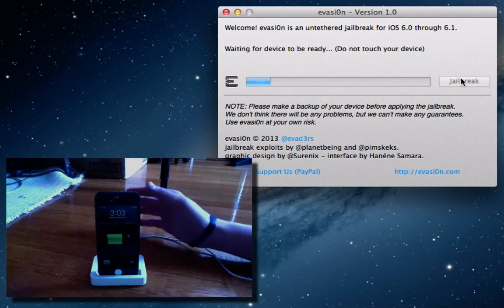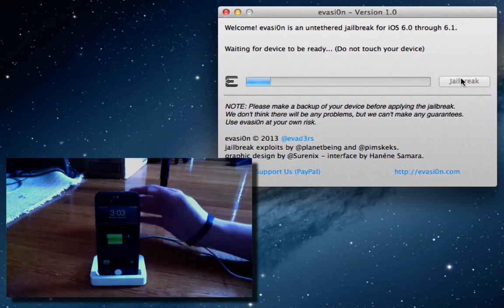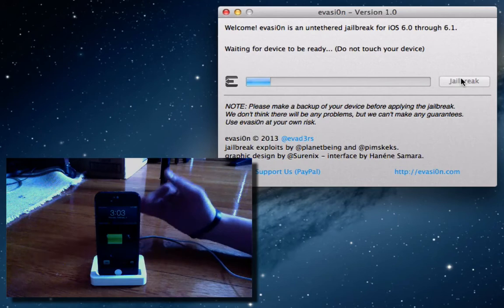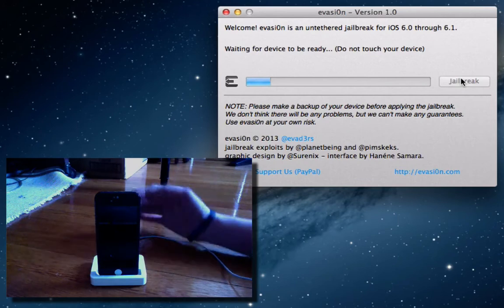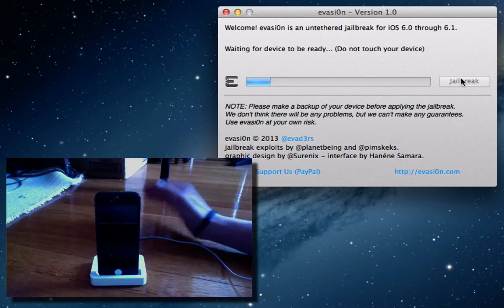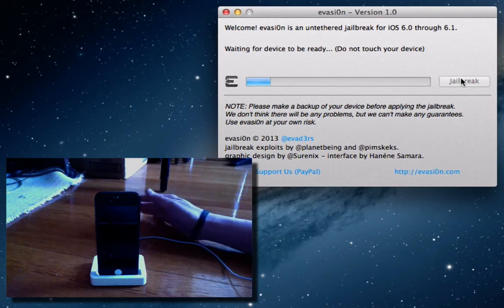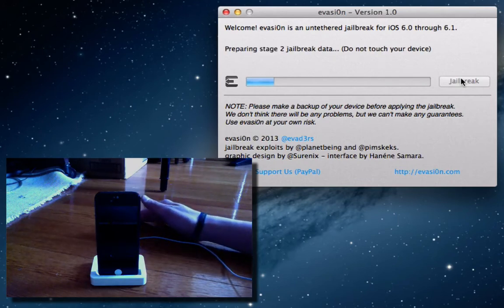And it says, waiting for device to be ready. It says, do not touch. So, I'm not even going to slide to unlock or anything. I'm just going to let it go and see what happens.